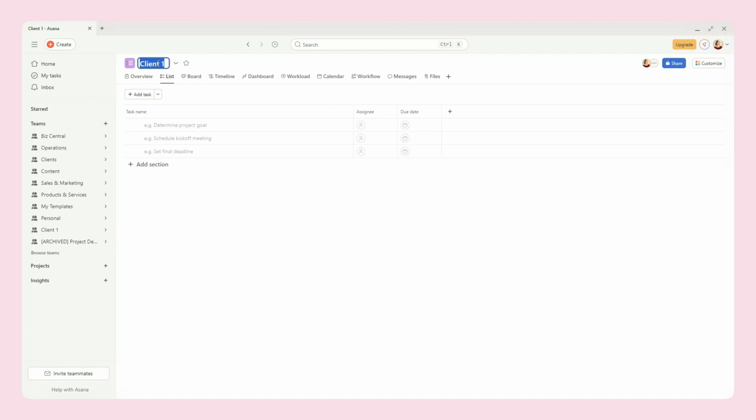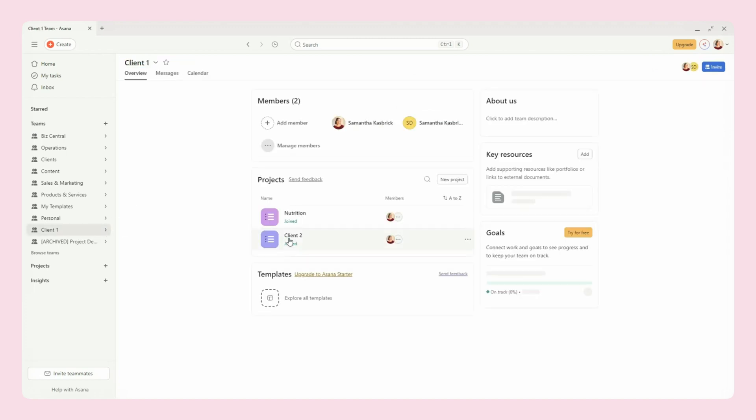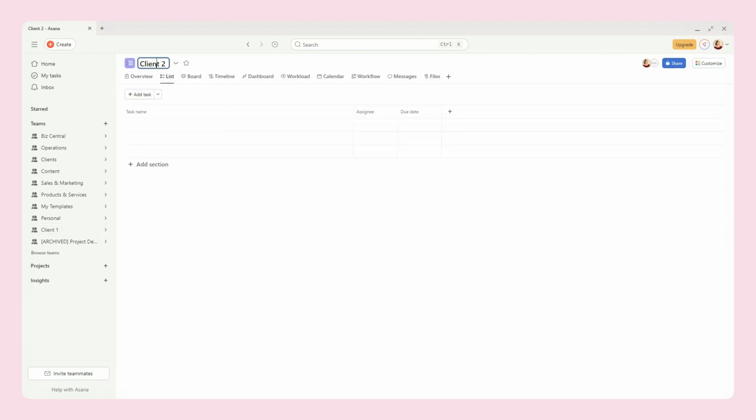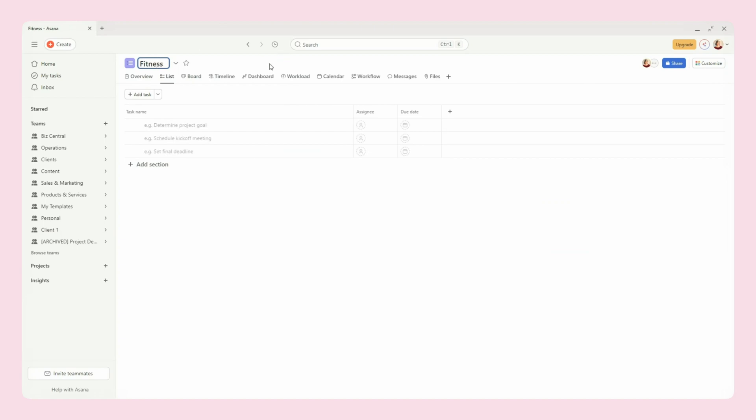So maybe if you're a nutrition coach, you could separate it by nutrition - that's not how you spell nutrition - you can separate it by nutrition specific and fitness specific, for example.